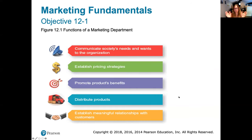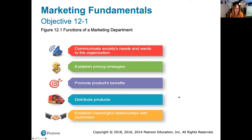Marketing has many different functions. Although marketing departments aren't always solely in charge of these functions, they have a big input. One main function is communicating society's needs and wants to the organization so it can provide solutions and serve those needs. Marketing departments are also involved in establishing pricing strategies, promoting products and their benefits, promoting the company through advertising, public relations, making product distribution decisions, and establishing meaningful relationships with customers.